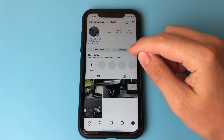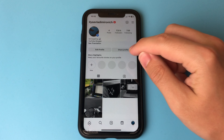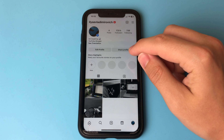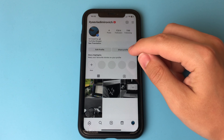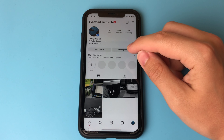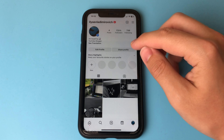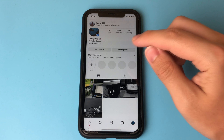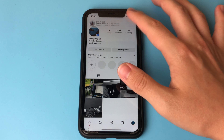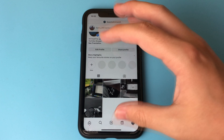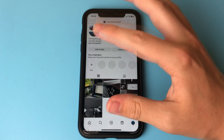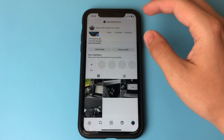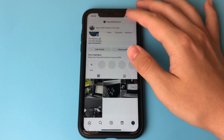You will be able to temporarily delete your account, but later restore it. In doing so, all your data will be completely saved and you will be able to use them. And no one will see your account.